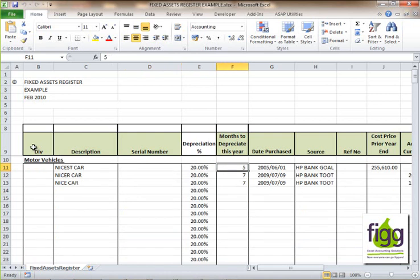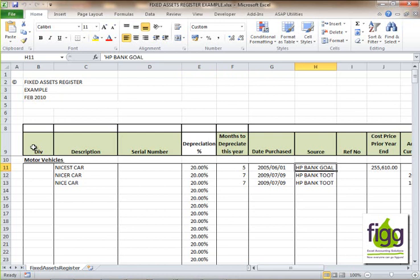The months to depreciate you will enter manually, and the number of months will depend on when you purchased the asset and if you still own the asset at the time of preparing your register. The date purchased is next. The source represents the source of the funds used to purchase the asset — it would either be cash, credit card, or the name of the bank that you concluded an HP agreement with.